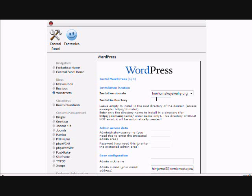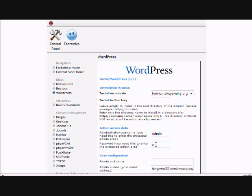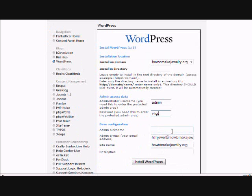If you had a subdirectory you would just type in the name of the subdirectory. And you want to put in your username for the blog and then your password. Probably make it something more secure than that.